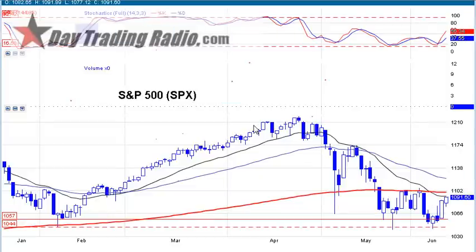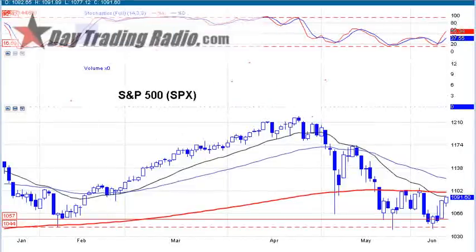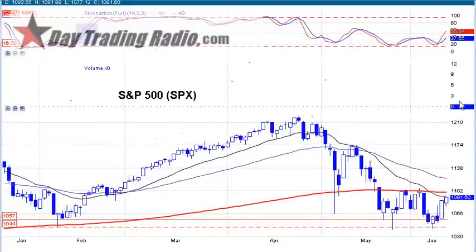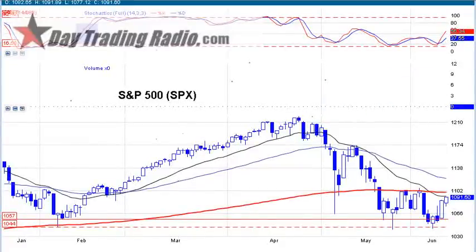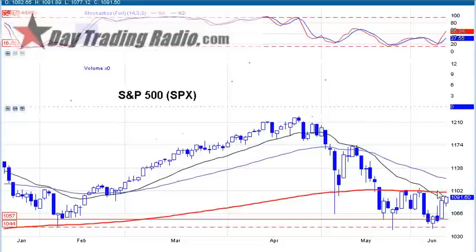Hello, everyone. This is DayTraderRockstar for DayTradingRadio.com, putting out another market research video. This is actually going out to the public, and I'm going to start off with the S&P 500 review going into Monday morning.